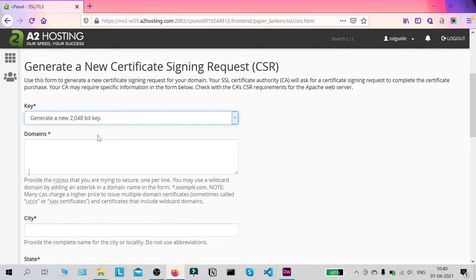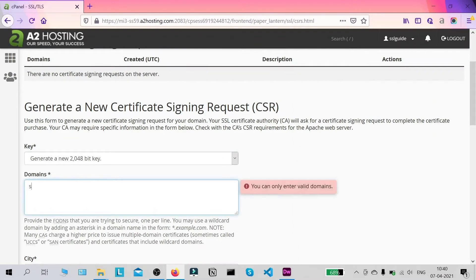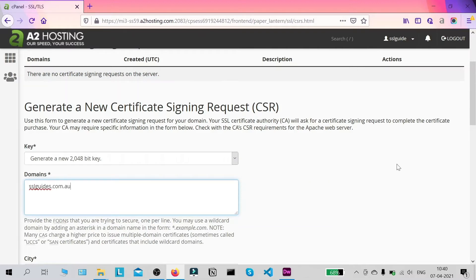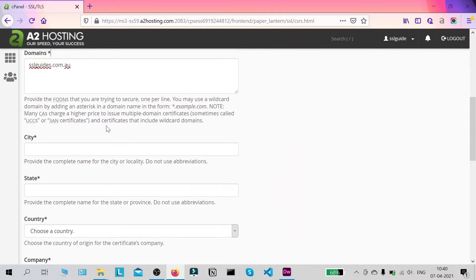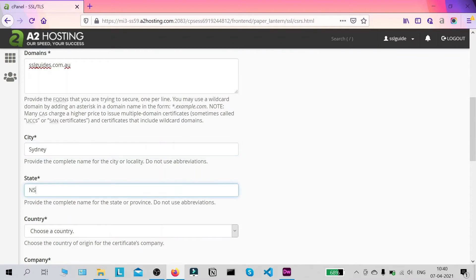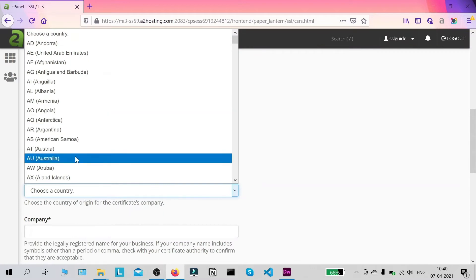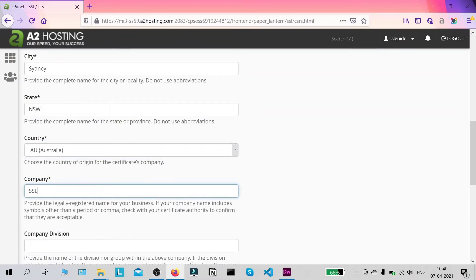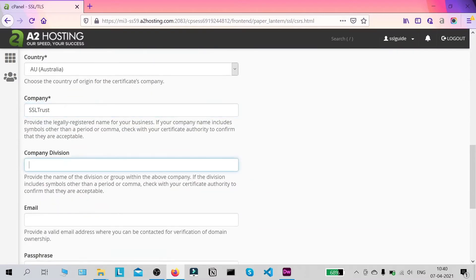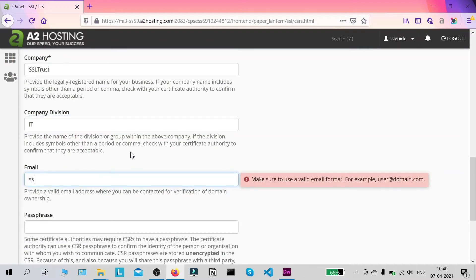We're going to generate a new 2048-bit key. Type in your domain name with or without the www prefix. Then fill in your city, your state, your country, and if you're a company type in your company name — or your name if you're an individual. For company division, use something generic like IT. Type in your email address here.